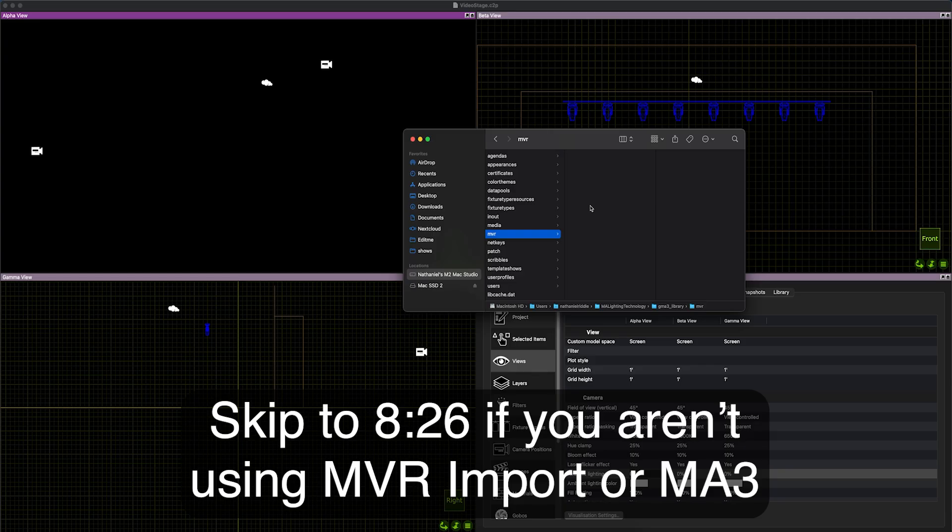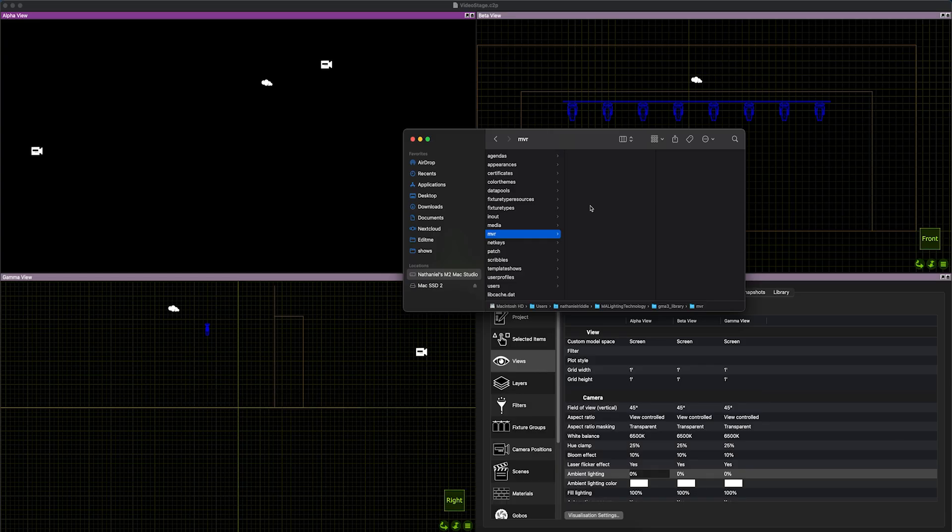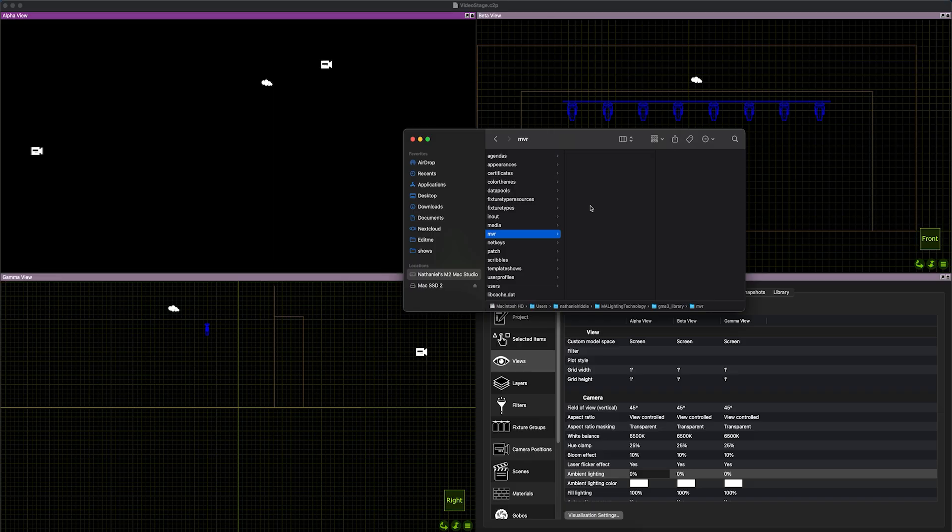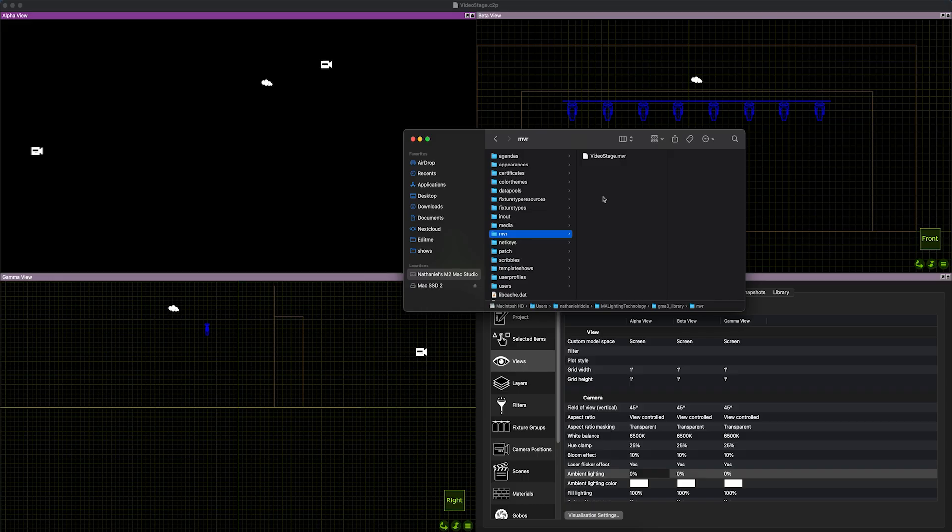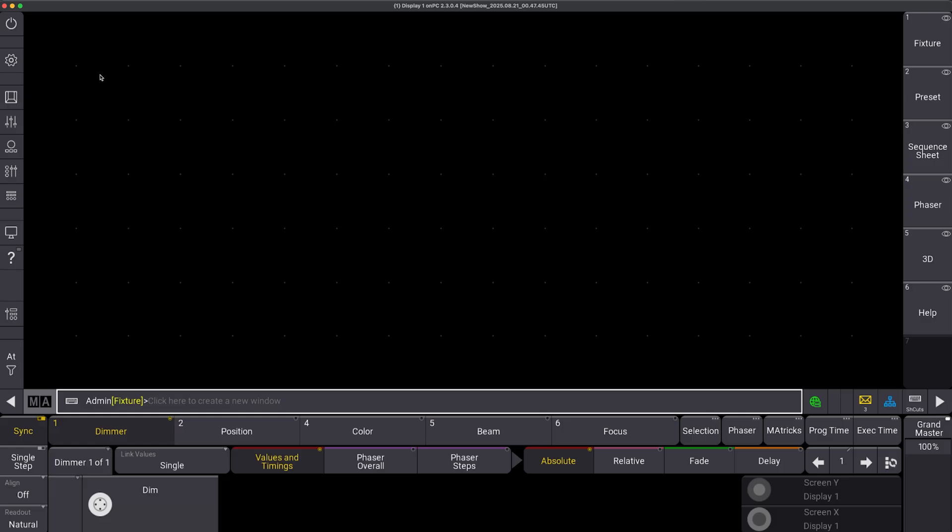From here, I'm going to bring this MVR into MA3. If you're using MA2, MA2 does not support MVR. And on the other end, I'm not sure which all consoles do or do not support MVR format, so you'll have to check that for your own console. If you're not using MA3, I want to show just a quick tip for data import into MA3. Then we'll get outputting to Capture. I'm going to go to my MVR folder inside the grand MA3 library folder. I am going to paste my stage MVR that I just exported. And we can do a quick import and import the geometry and the fixtures and all of that.